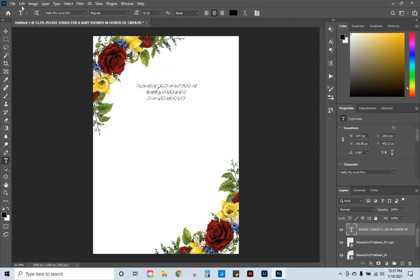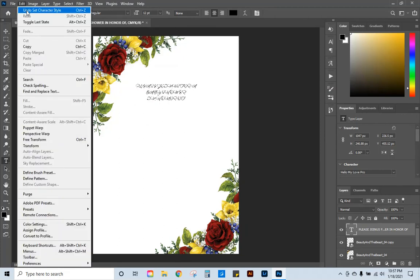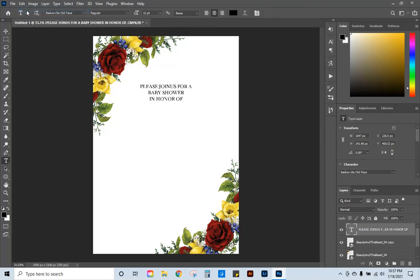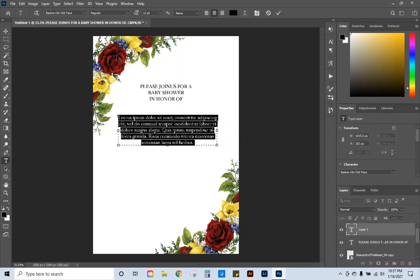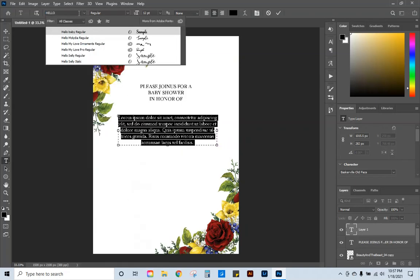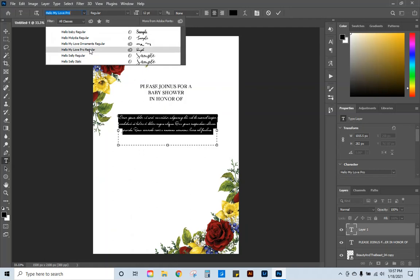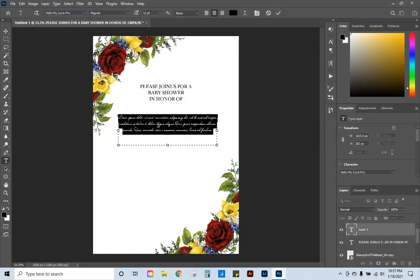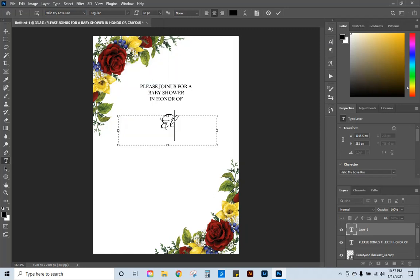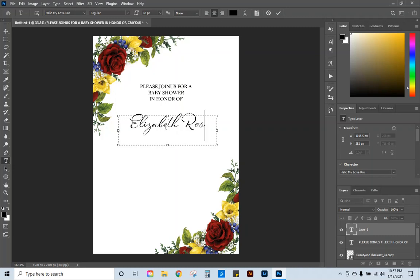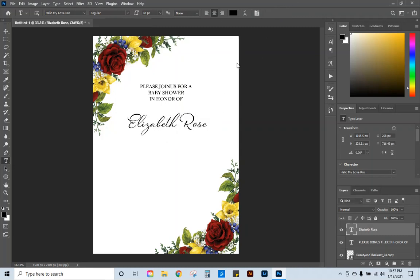We're going to type in please join us for a baby shower in honor of. I'm going to go ahead and click the checkmark. Then I'm going to go back to my text tool. I'm going to change the font. Let me go ahead and draw my box and then change it so it's not trying to change the other. Let's go back to Hello My Love. And we're going to change the size to about 48. We can adjust that once we get it done. And we're going to do Elizabeth Rose.